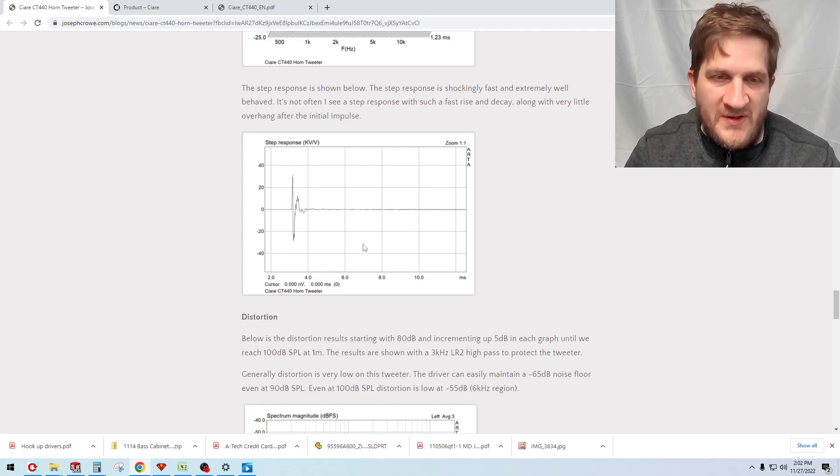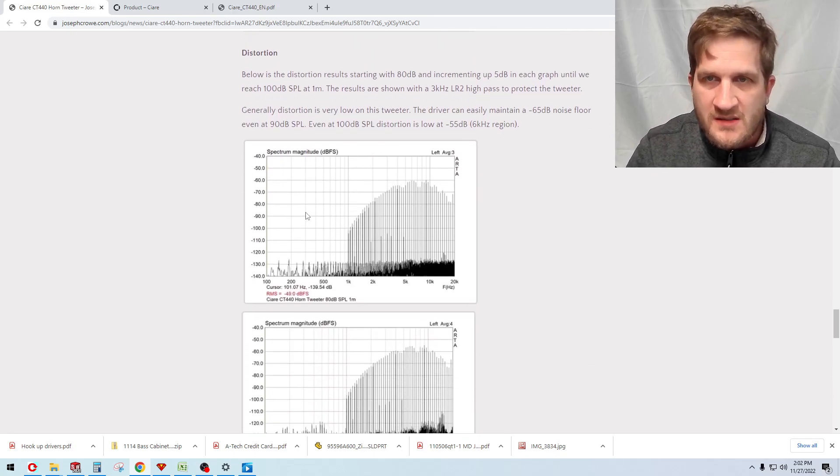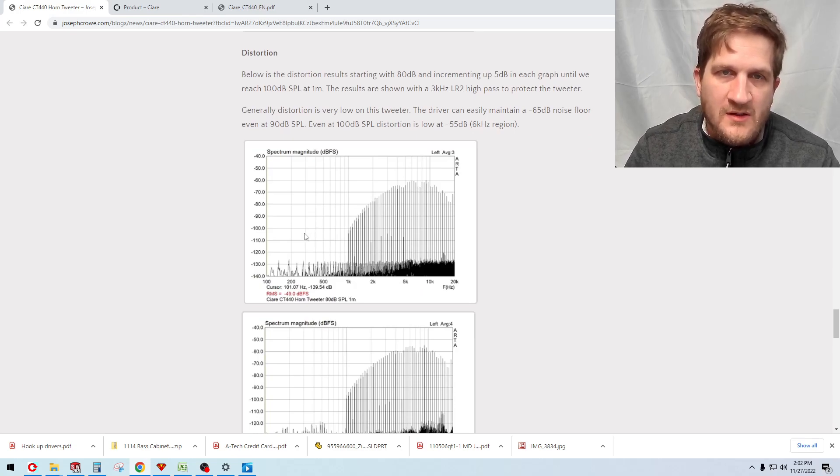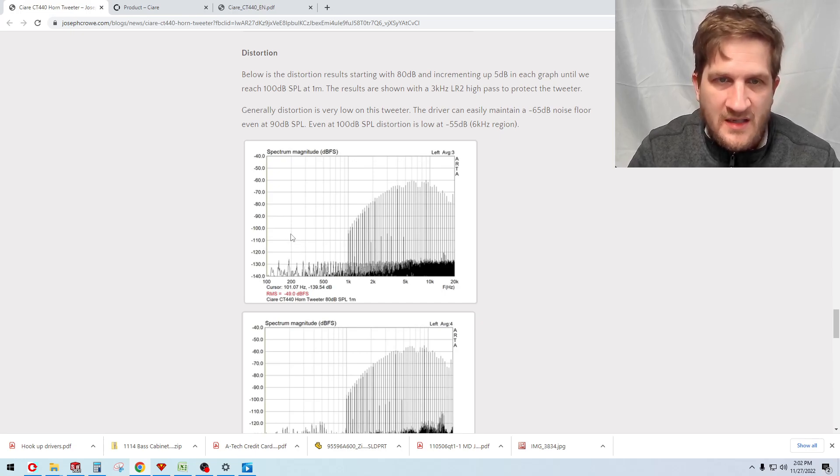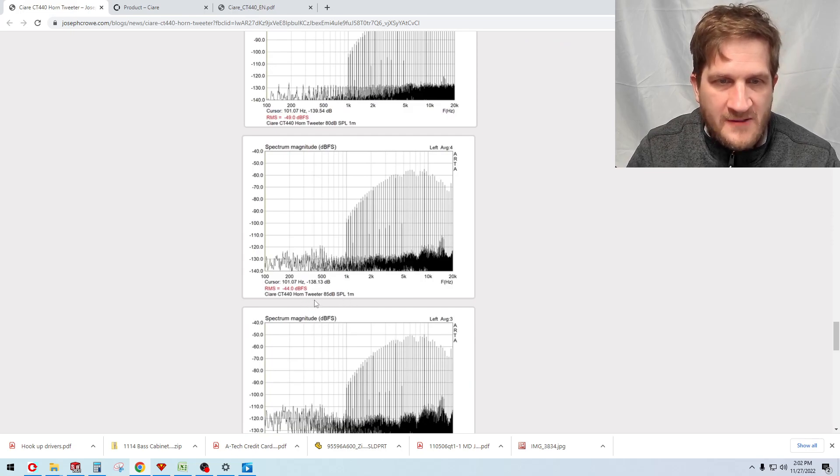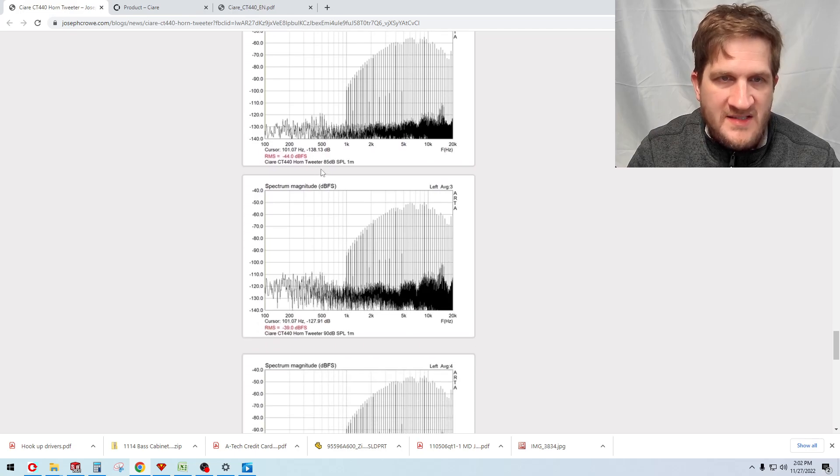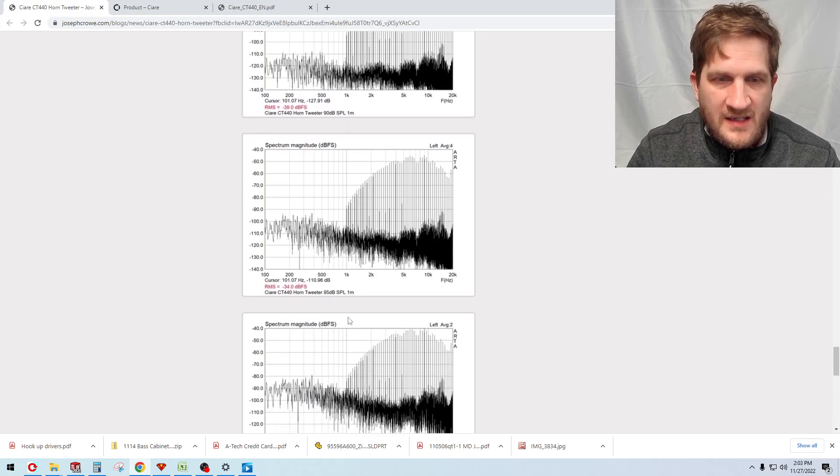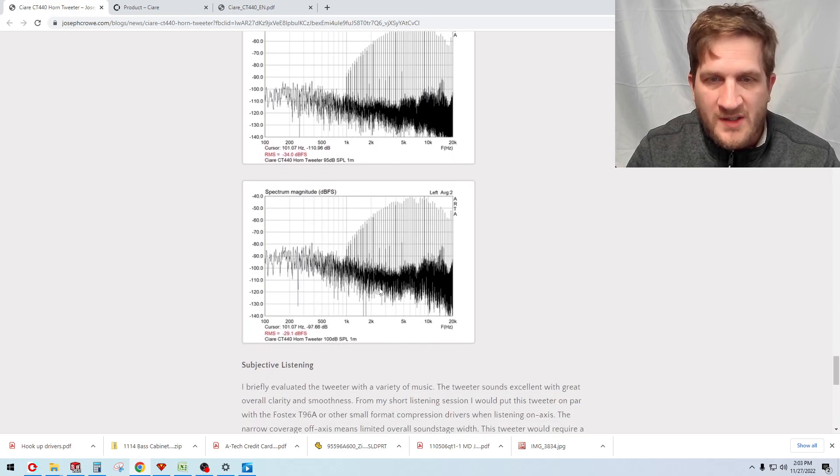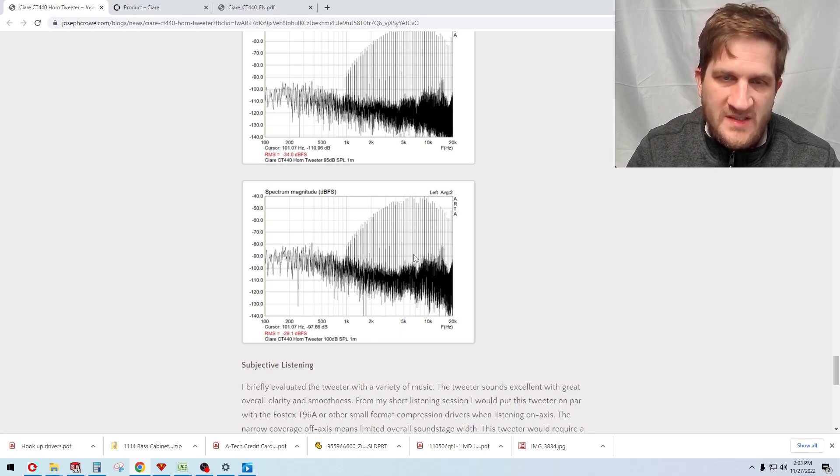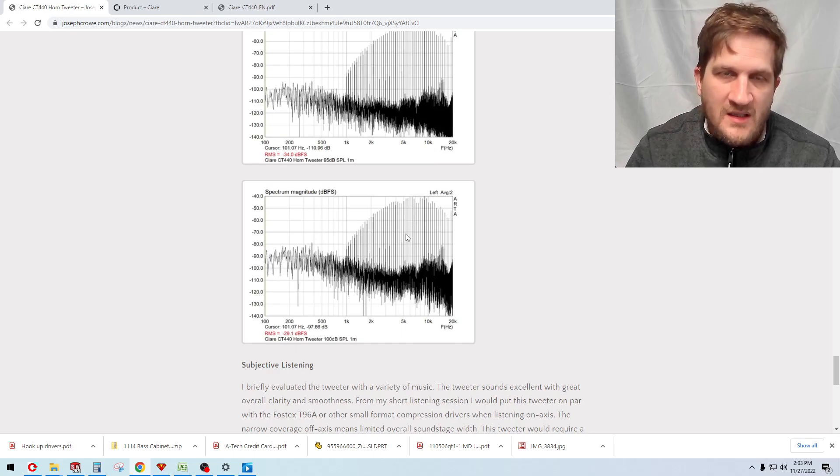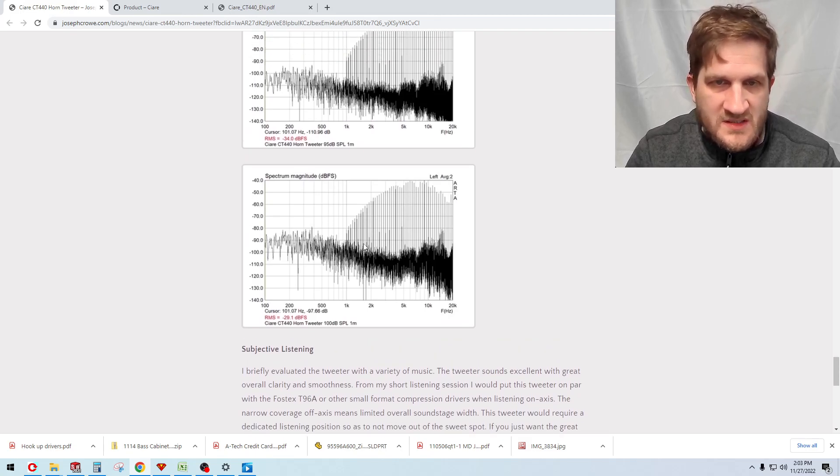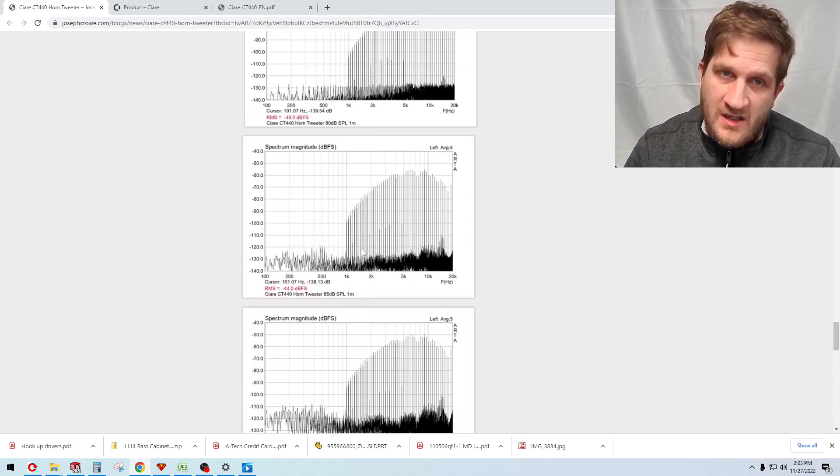Looking at distortion and the nonlinear behavior, this driver achieves a minus 65 dB quite easily even at a higher output SPL of 90 dB. As we increase the output, you can see down here in my graph I've indicated what test SPL we're at. As we increase from 85 dB up to 90 and then up to 95, and I even go up to 100 dB, you can see here that the distortion performance is still very good and that we still have around a minus 55 dB distortion performance, which is really good. I attribute that to the large diaphragm area of this driver.